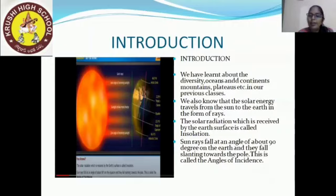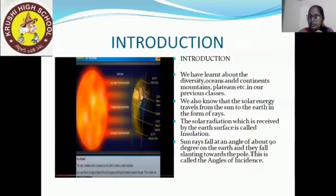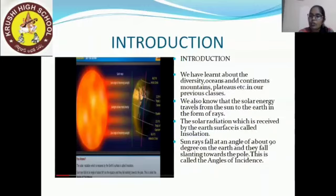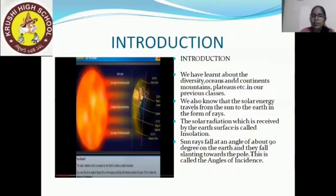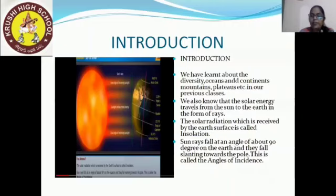The solar radiation which is received by the earth's surface is called insolation. You can see this in the image also. The sun rays fall at an angle of about 90 degrees on the earth and they fall slantingly towards the pole. Directly towards the equator it will be 90 degrees, and it goes slanting towards the pole. This is called the angle of incidence.